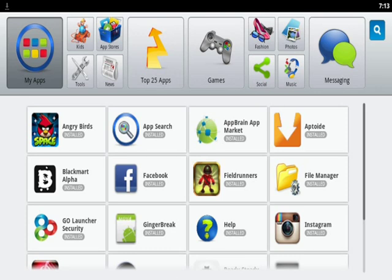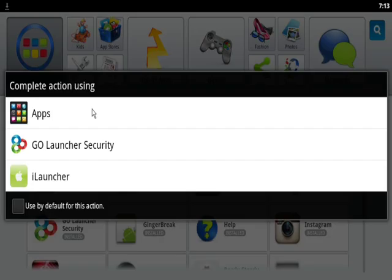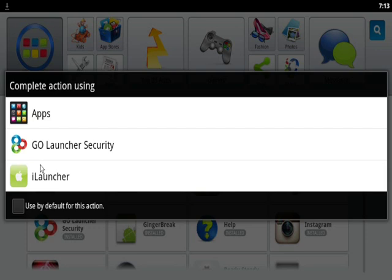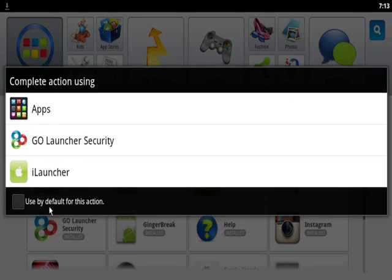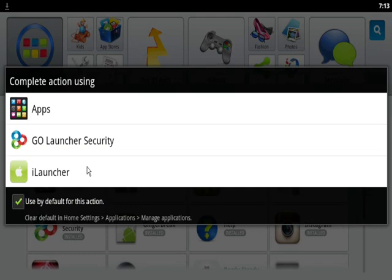And here are three types of options. This one is default, this one we have installed just right now, and iLauncher I have installed earlier. So you can set default for this action—GO Launcher Security. Now you can see it's like the default Android view. Click again. Here we are done.